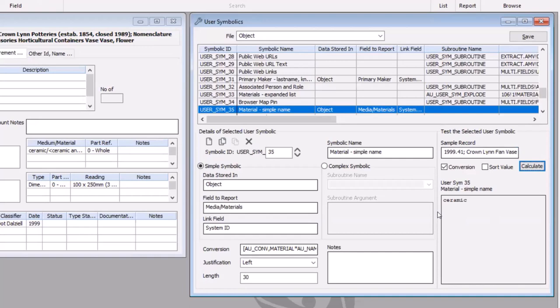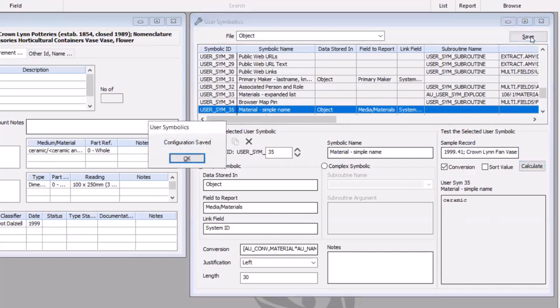So again, we can test that using the sample record field, and we can see now instead of seeing that whole hierarchy, we've got a new field that reformats the material keyword field just to show the authority name and not the whole hierarchy. And once I save that option in the user symbolic screen, I've got that available elsewhere in the system.